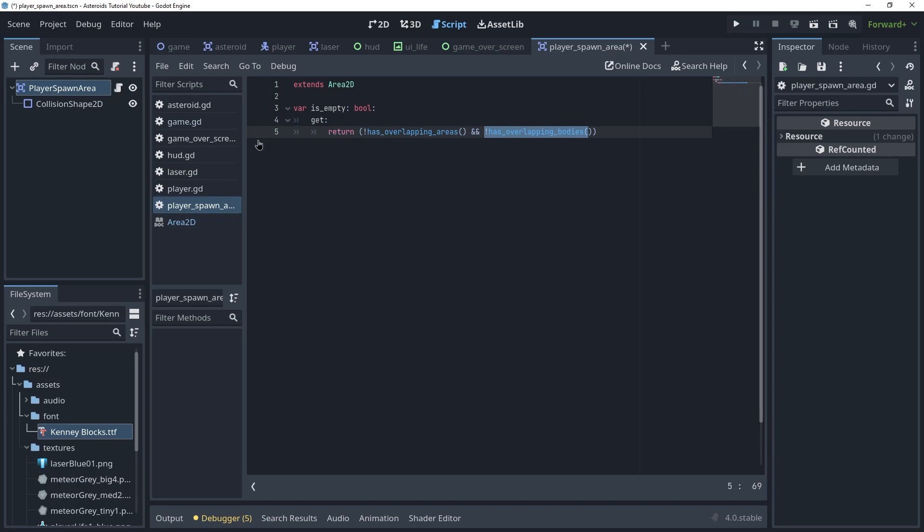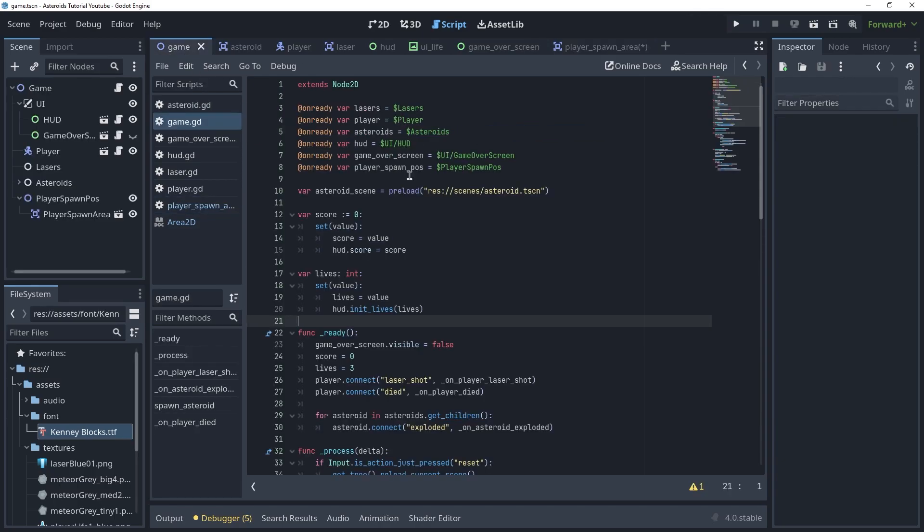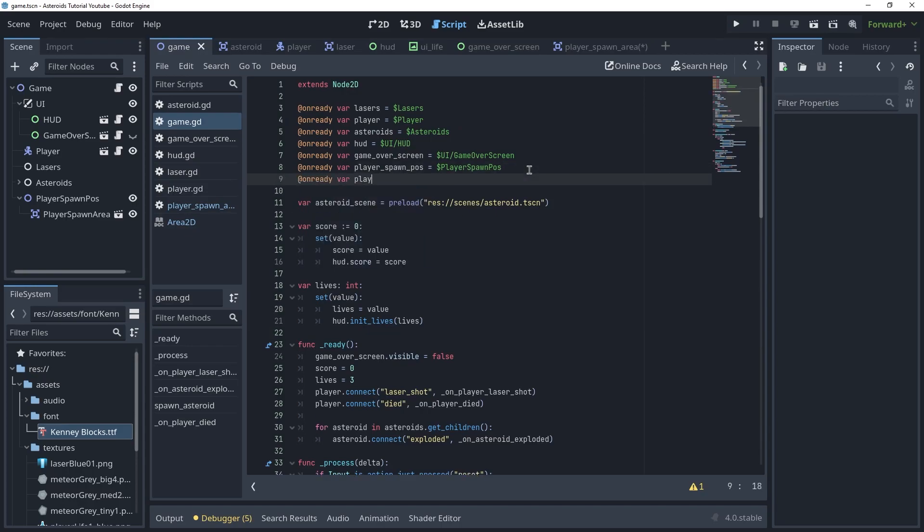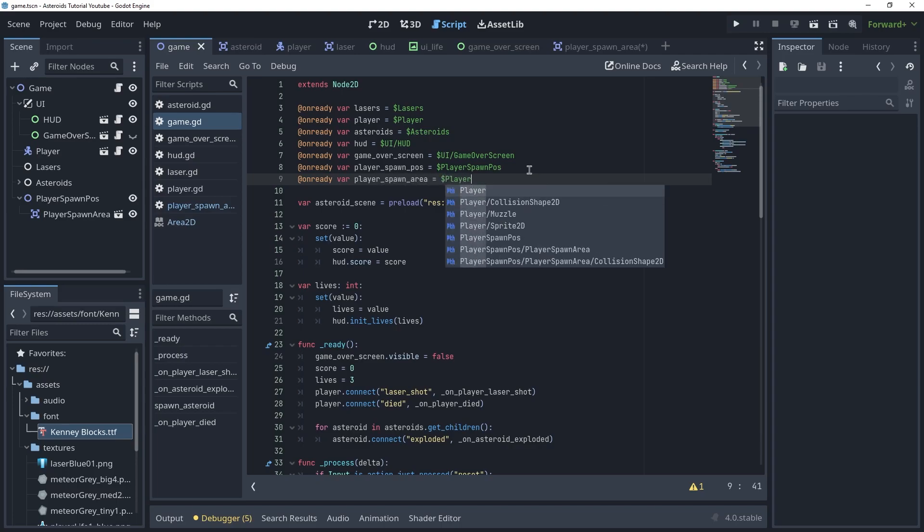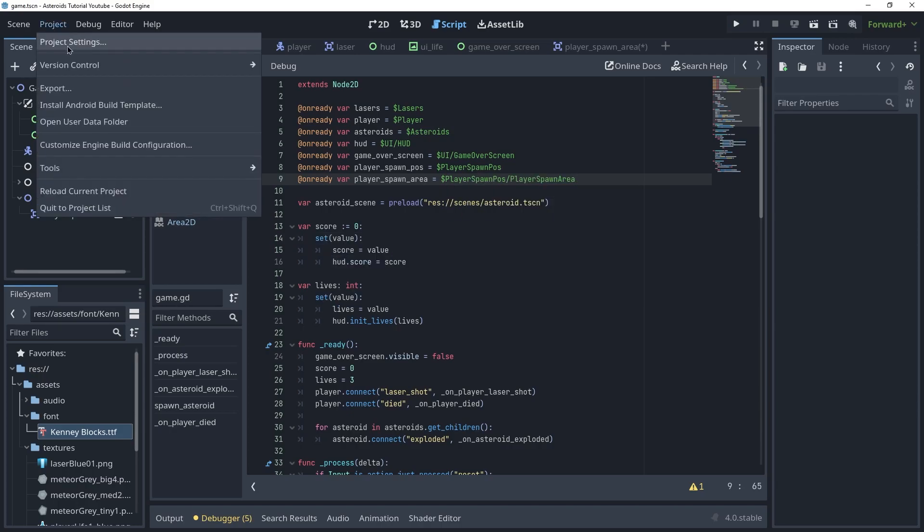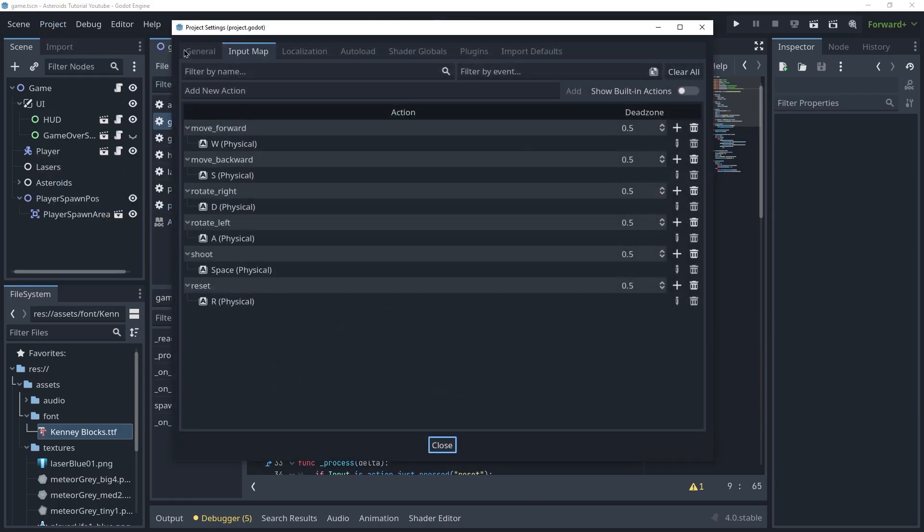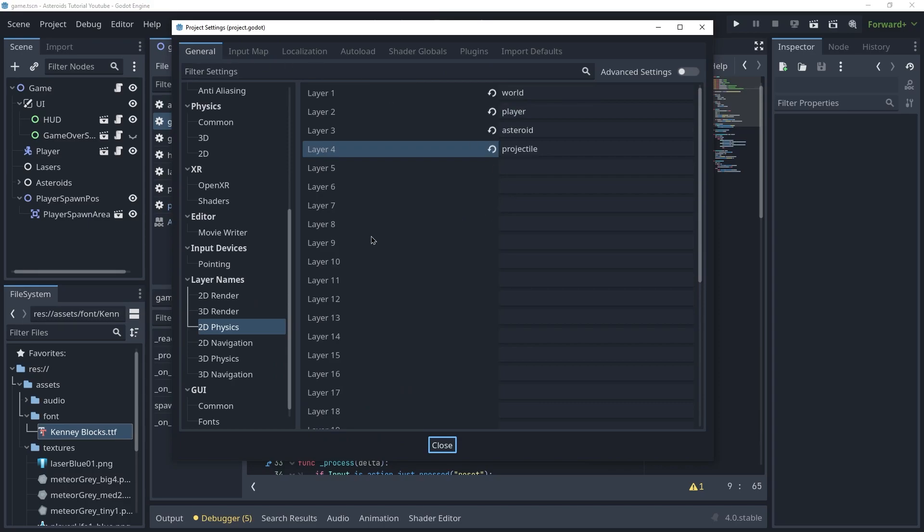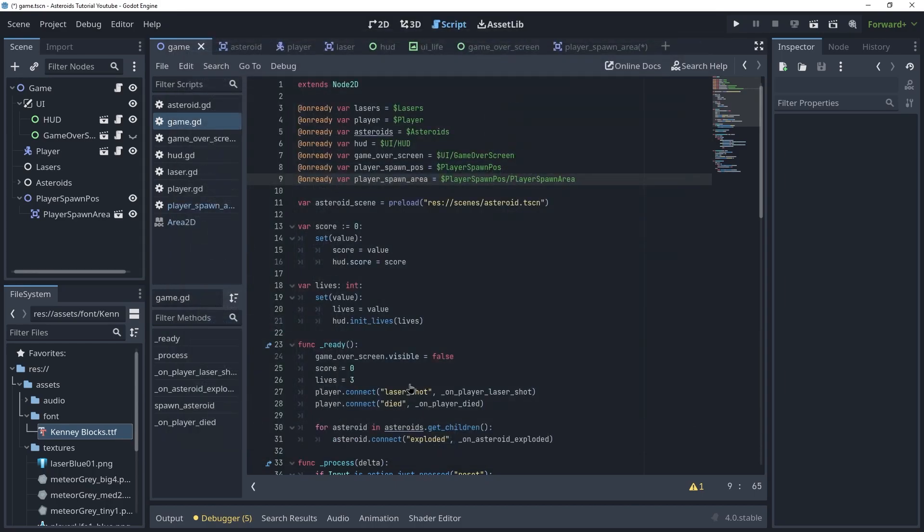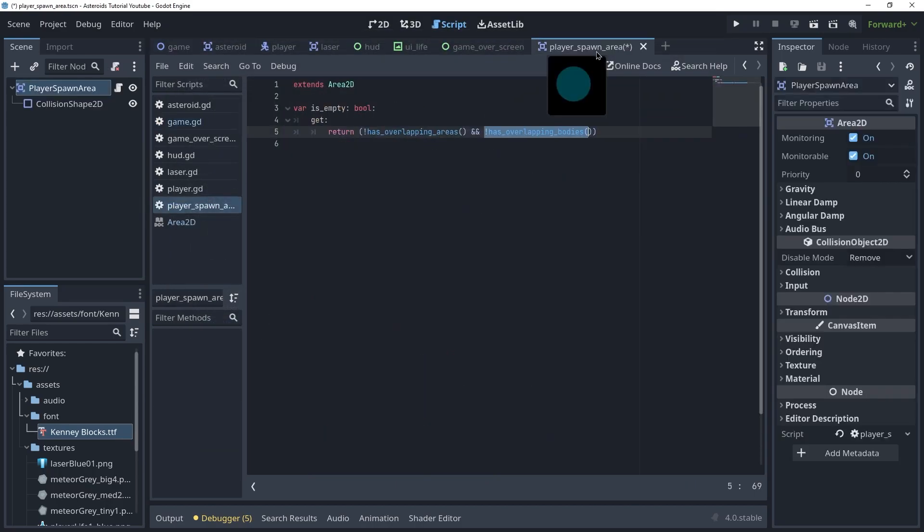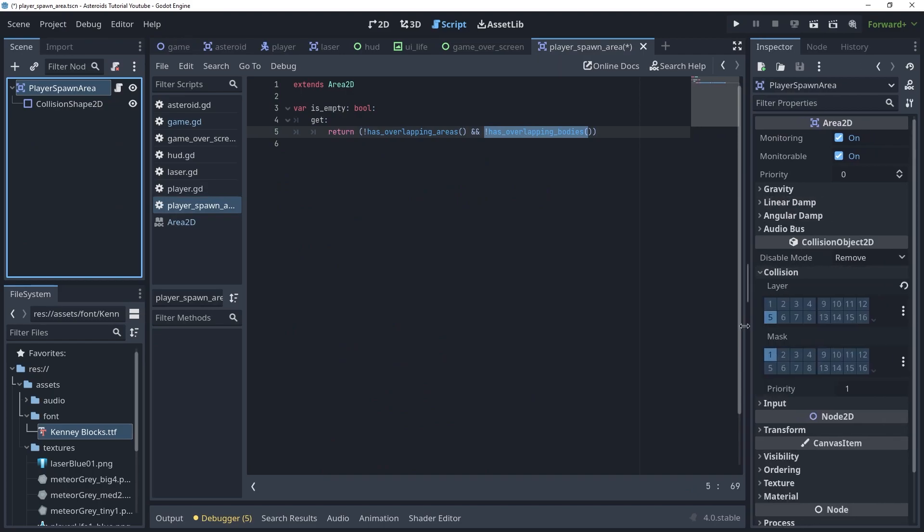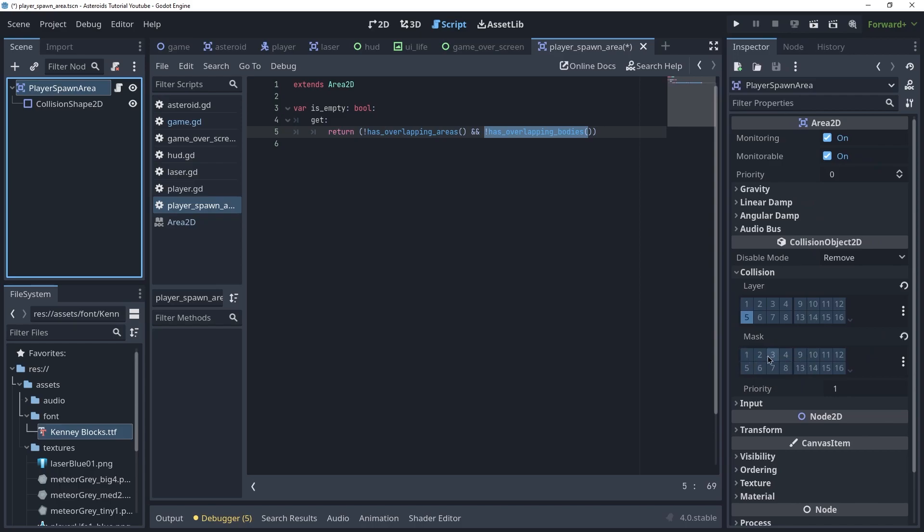This will be it for this script and we're going to go back inside the game script and we can actually create a reference for this, spawn_area and this will be player spawn area and we also need to create a new physics layer for this. Let's say player spawn area and let's go to the player spawn area and put this in the correct collision layer. And this will look for the asteroids mainly because that's what we care about.